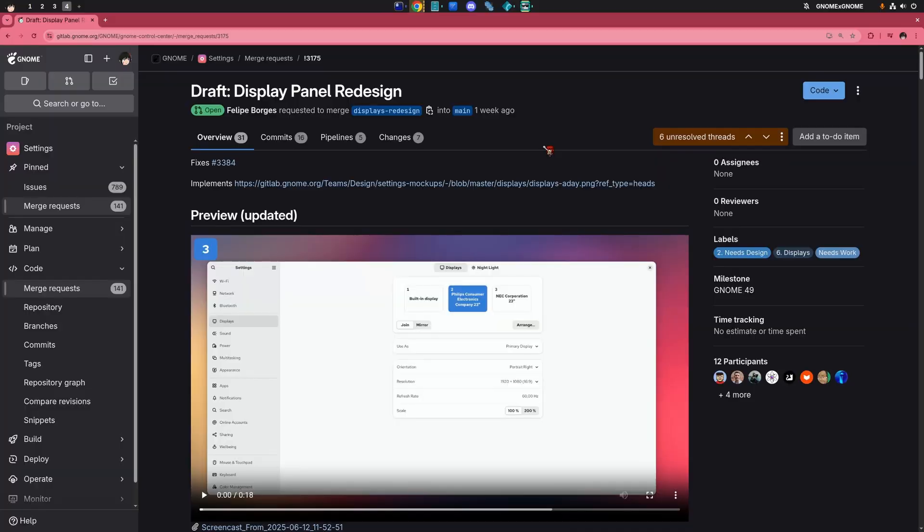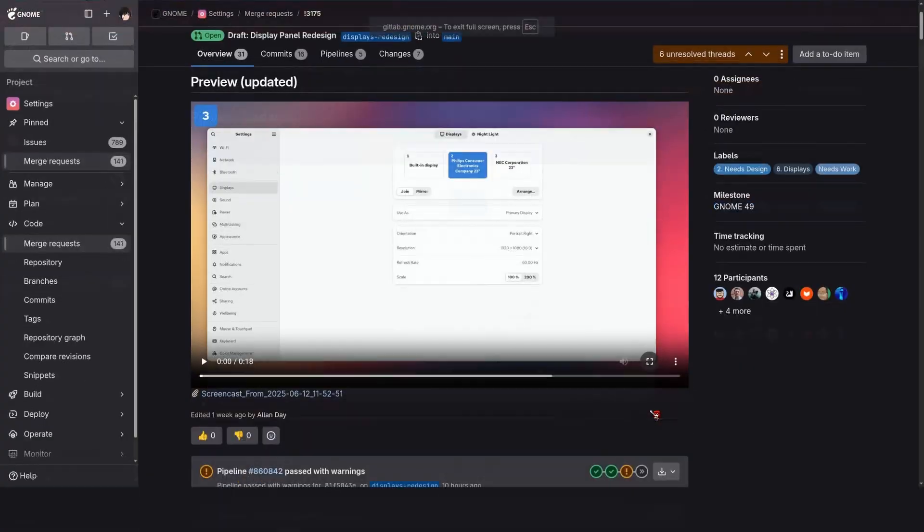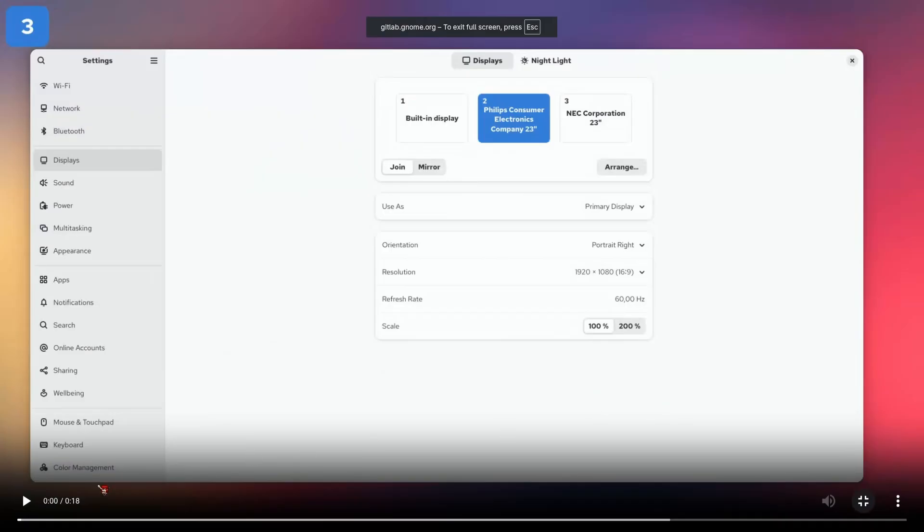Oh, and by the way, that's a week-old draft of the display panel redesign.